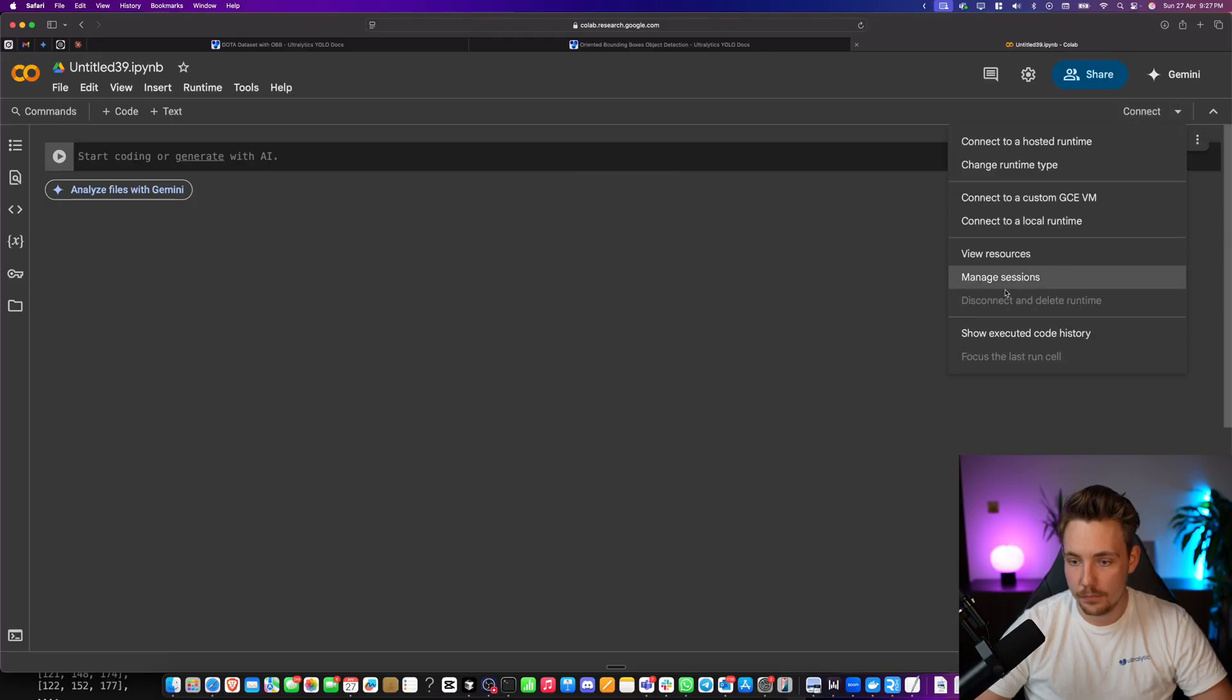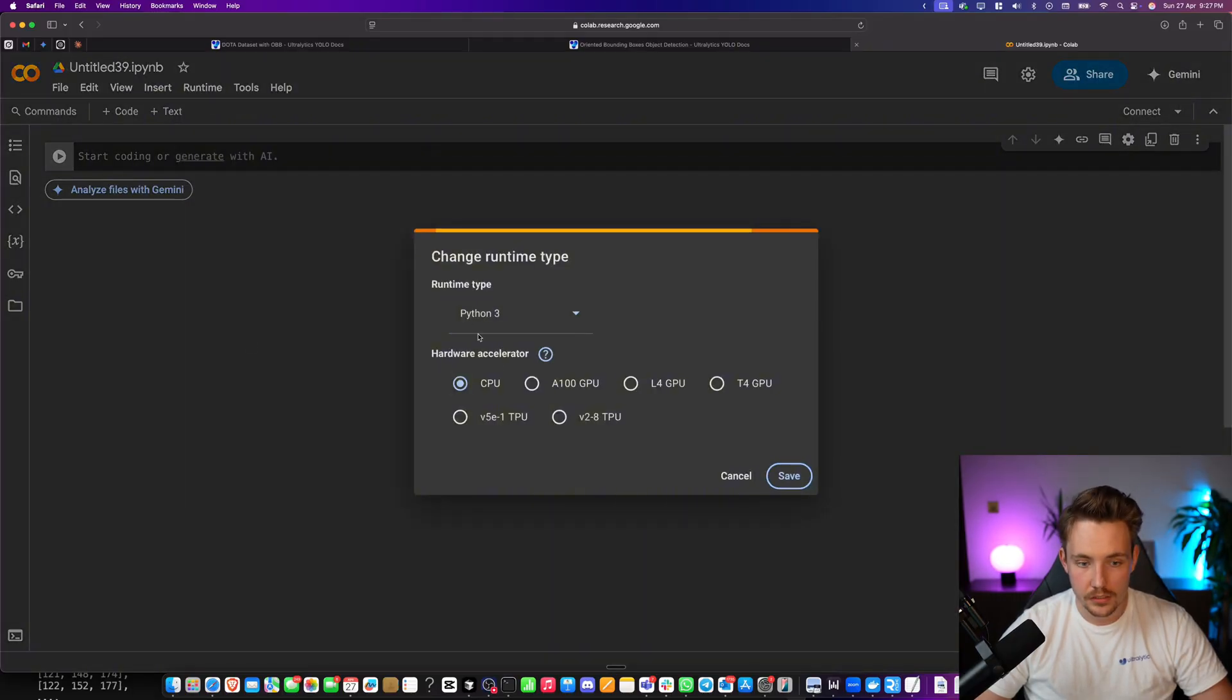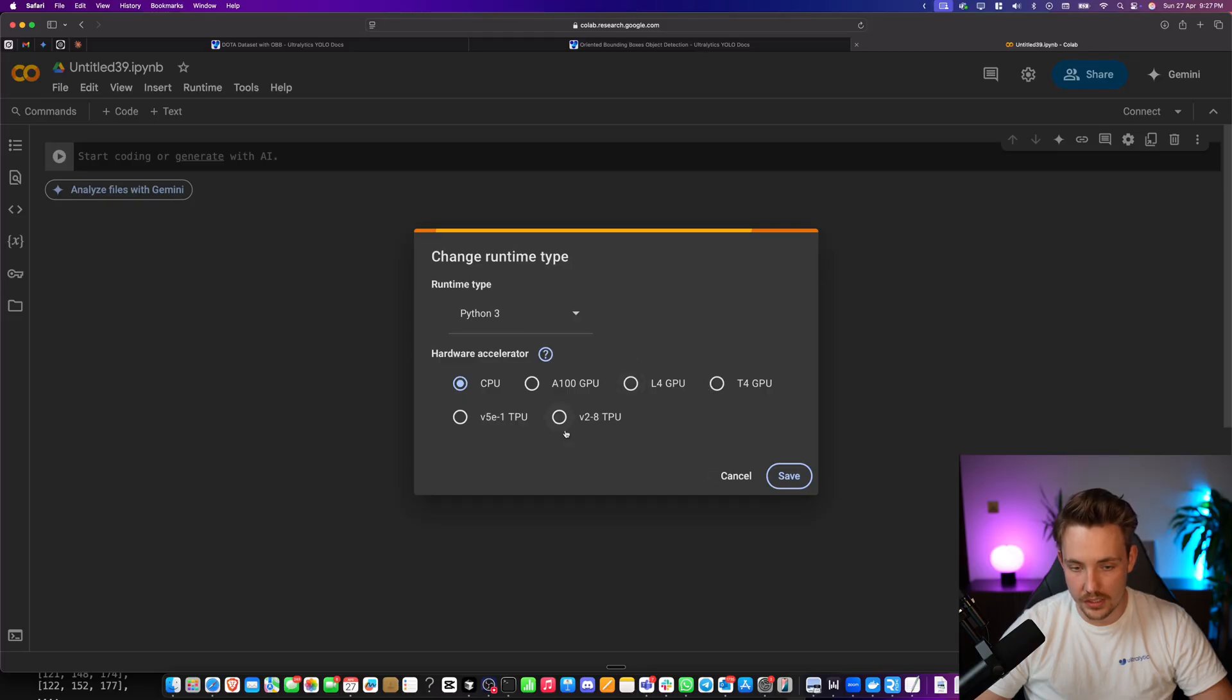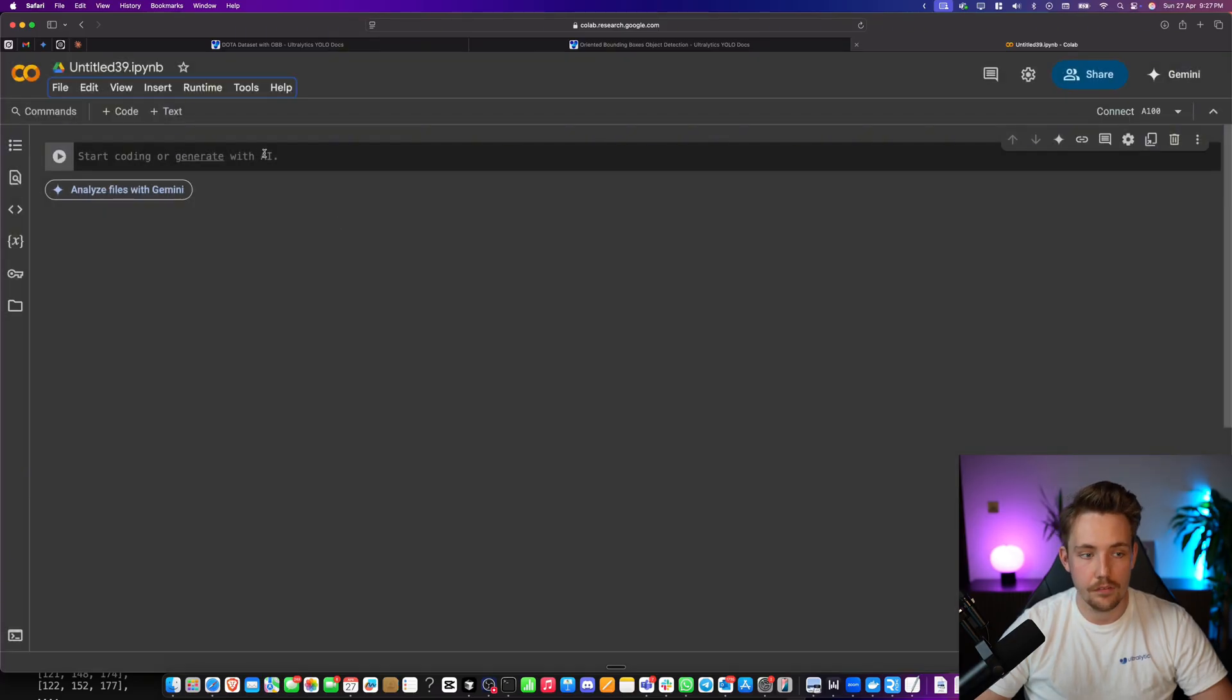So now we can just connect. Make sure that we go up and choose our runtime. Change runtime type. Right now we have these different GPUs. I'm just going to go with an A100. This is on the pro version, but these are available on the free version.